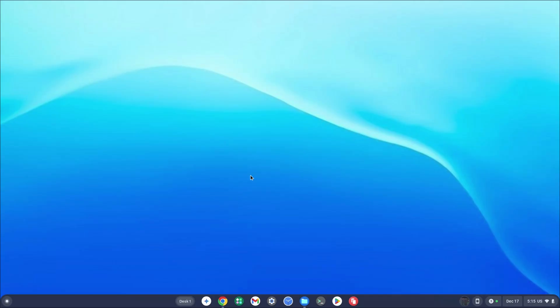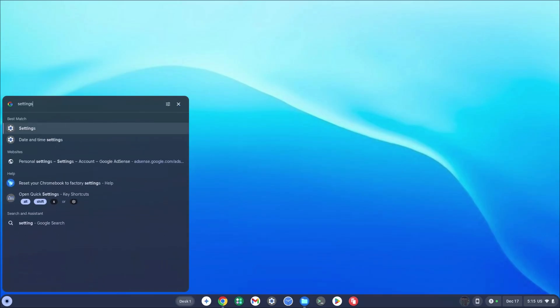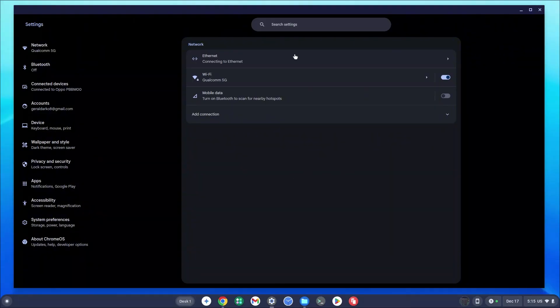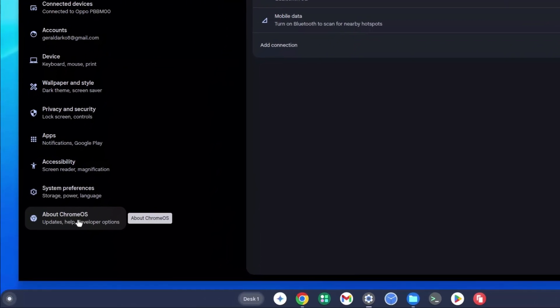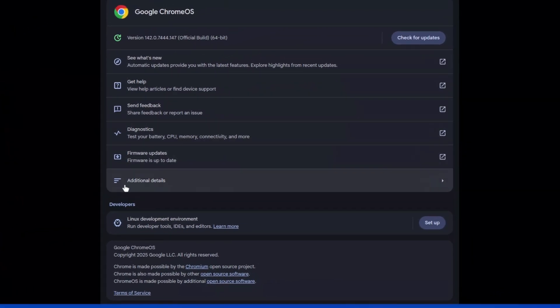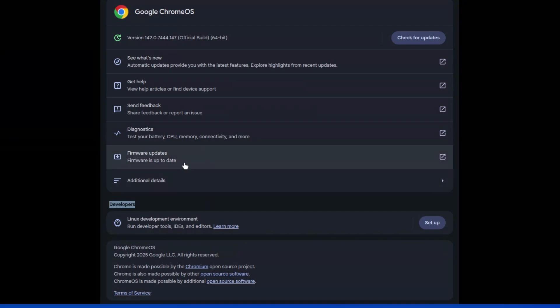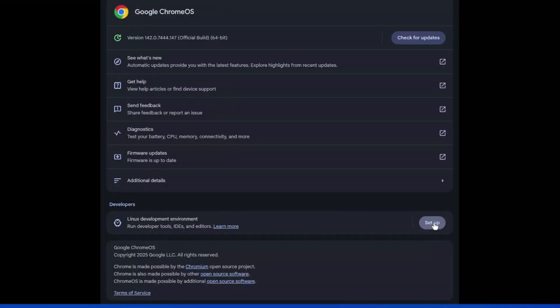How to install Linux Terminal on Chromebook. The first thing you want to do is click on the search icon and type in Settings. Click on the Settings icon and once that loads, look on your left hand side. At the bottom you're going to see About Chrome OS — click on that and then look for the Developer section. Once you've found that section, look for Linux Development Environment and click on Setup.